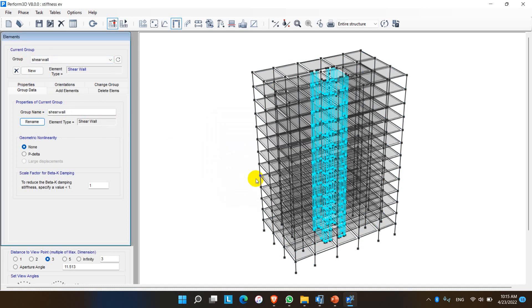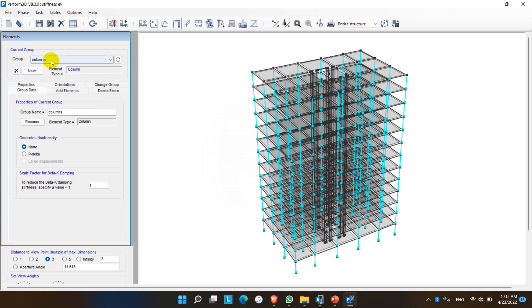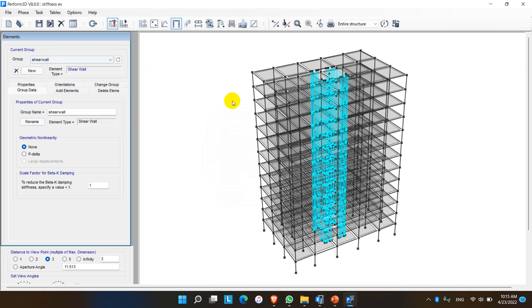So we can continue the further modeling works in Perform 3D after exporting the structure geometry from ETABS.